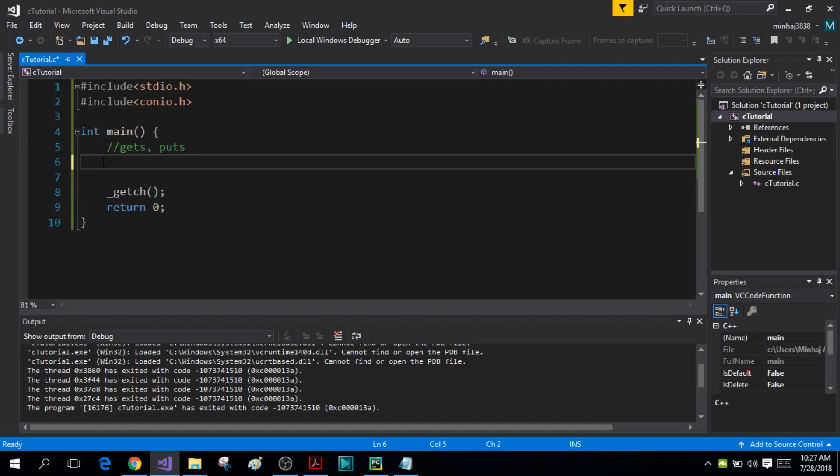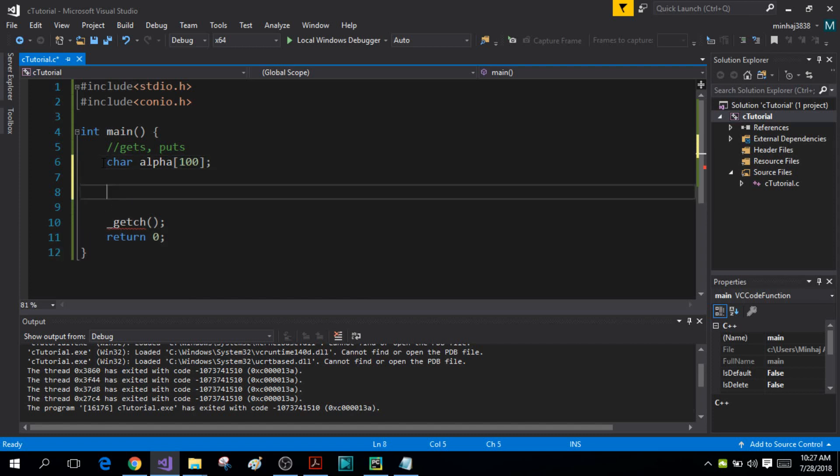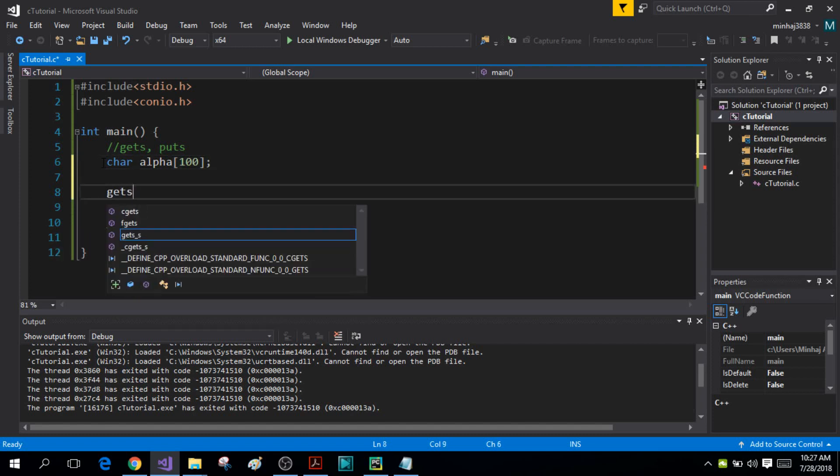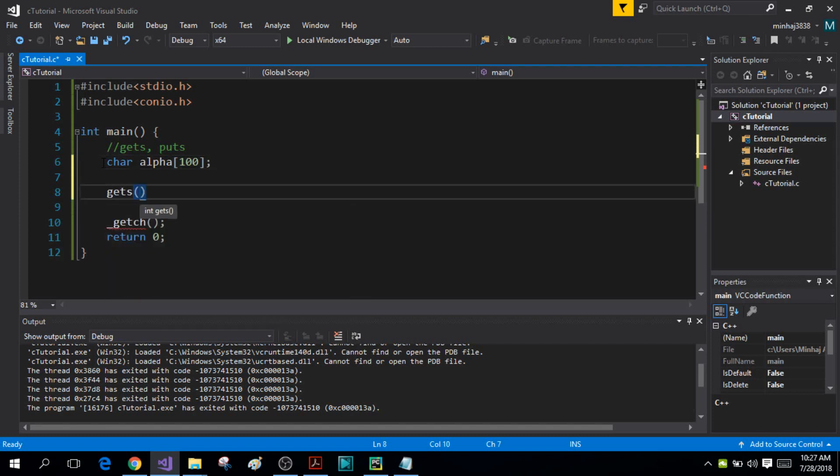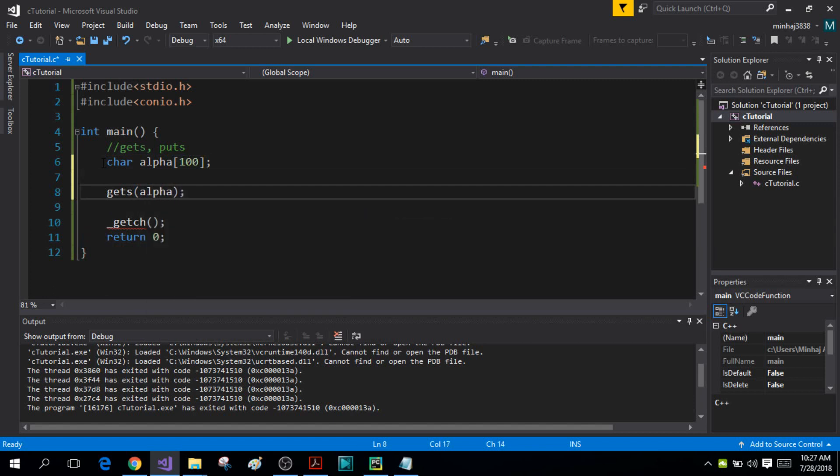So I'm simply going to define my character array alpha and it's going to be of size 100. And now I'm going to use my gets function, and inside the parenthesis I'm going to write the name of my character array. The gets function will simply input a string from the user into the character array alpha.